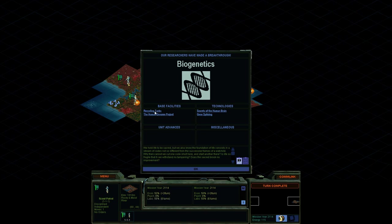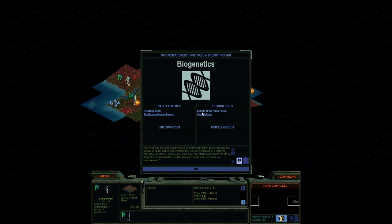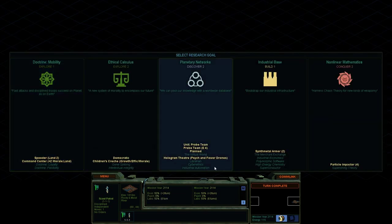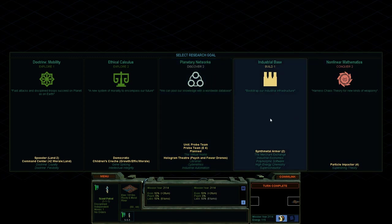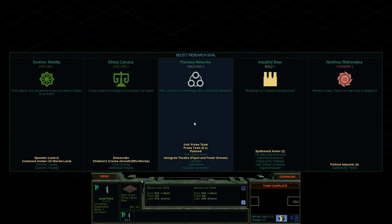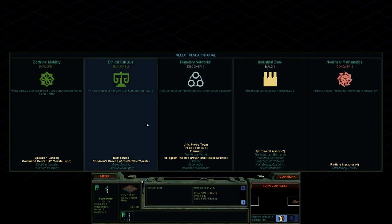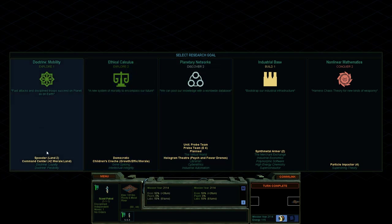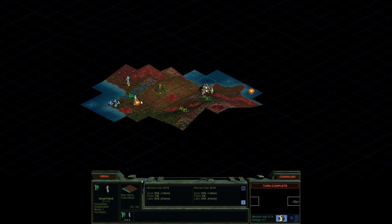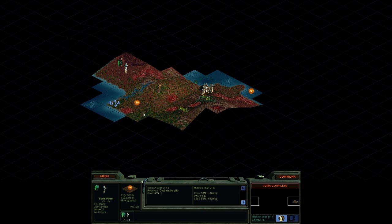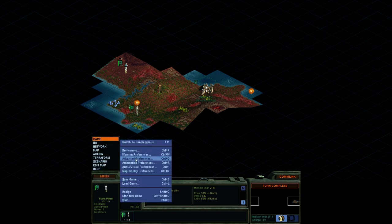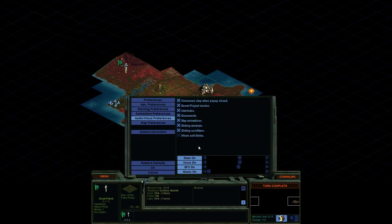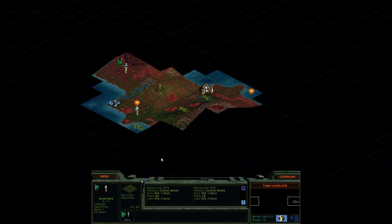We hold life to be sacred, but we also know the foundation of life consists of a stream of codes, not so different from the successive frames of a watch vid. Why then cannot we cut one code short here and start another there? Is life so fragile that it can withstand no tempering? Does the sacred brook no improvement? Chairman Shen Jiyang. Dynamics of mind. Okay, so another technology. This gives us recycling tanks and the human genome project. So that's a wonder that we can start building whenever we get enough resources to do it. And it opens up new technologies including secrets of the human brain. So we're going to actually try and get that. Hmm, it's not here yet. Oh, no. Well, we're definitely not going to get it now if we got to wait another tech level. Okay, well, I guess we'll just go for the speeder. I'm not missing it. No. Okay, so we'll go for the speeder. Yeah, chances are we're not going to get that, but it was worth a try, I guess. And actually, I meant to increase the voice on this. There we go. Just bring that up just a little bit there. Okay, so we'll continue on.